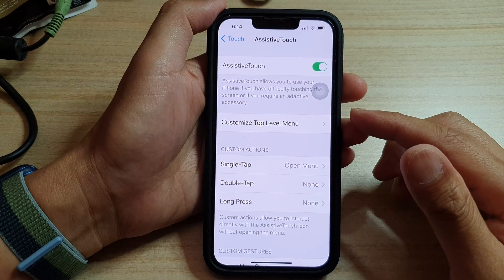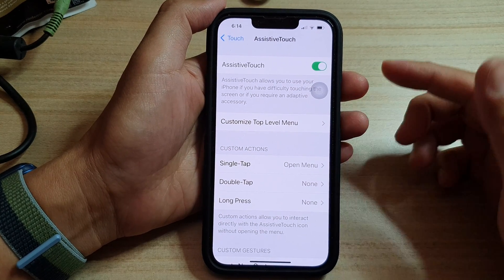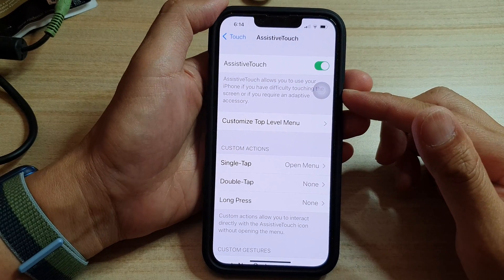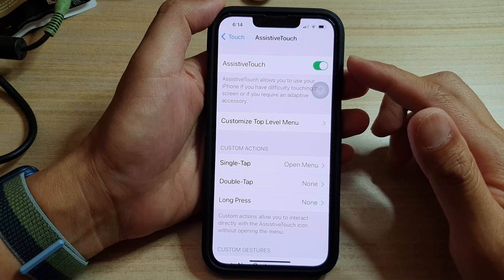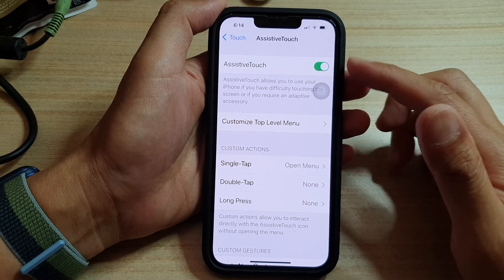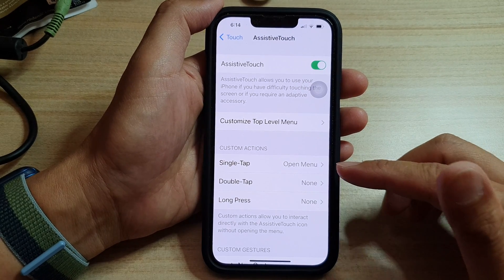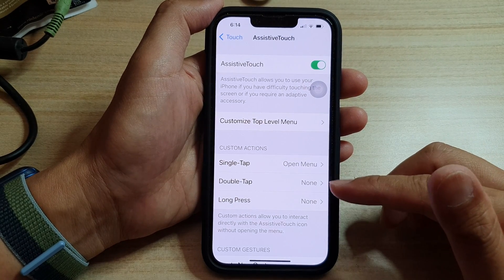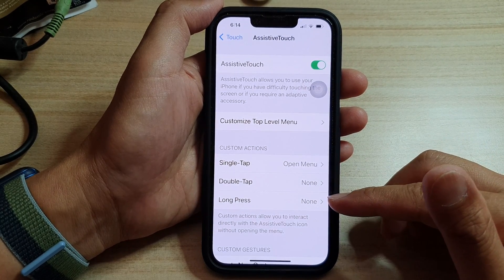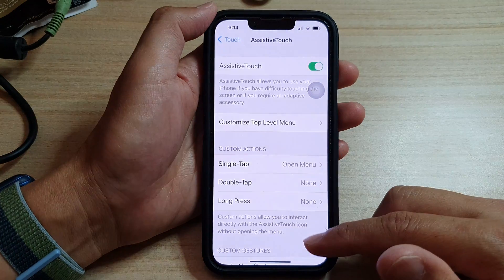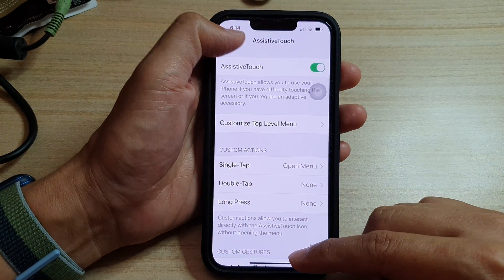Hey guys, in this video we're going to take a look at how you can customize assistive touch actions for a single tap, double tap, or long press on the iPhone 13 series.